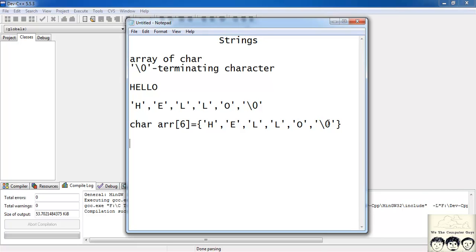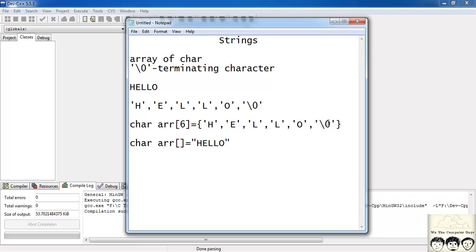You can also define a string without specifying the size of your character array — something like char arr[] and inside double quotes you write 'hello'. Here you don't need to write backslash 0 since the C compiler would automatically append a backslash 0 after your string in this case.